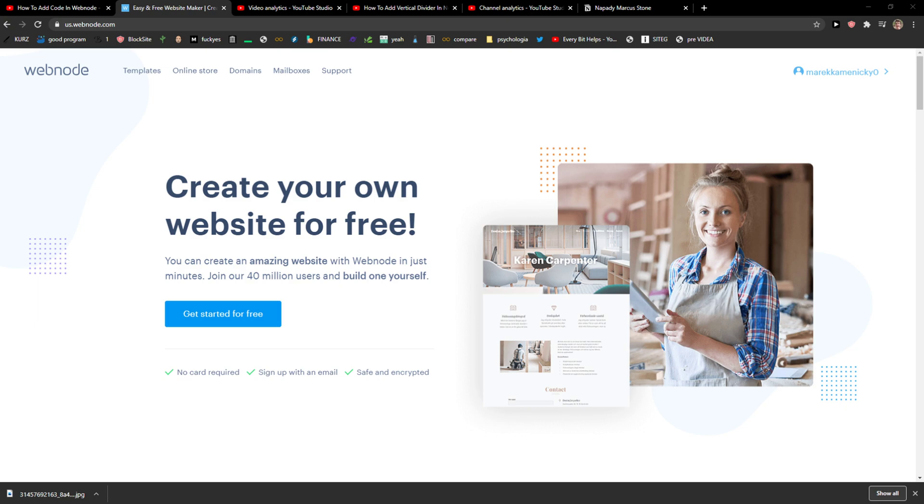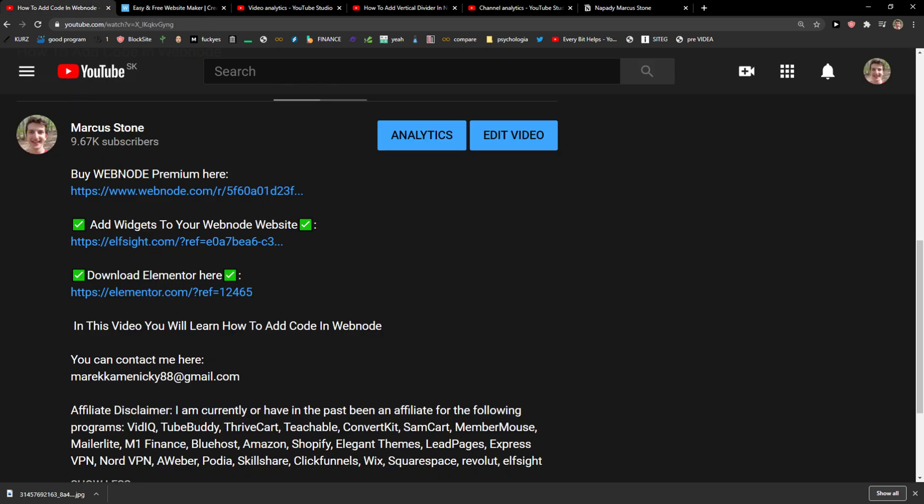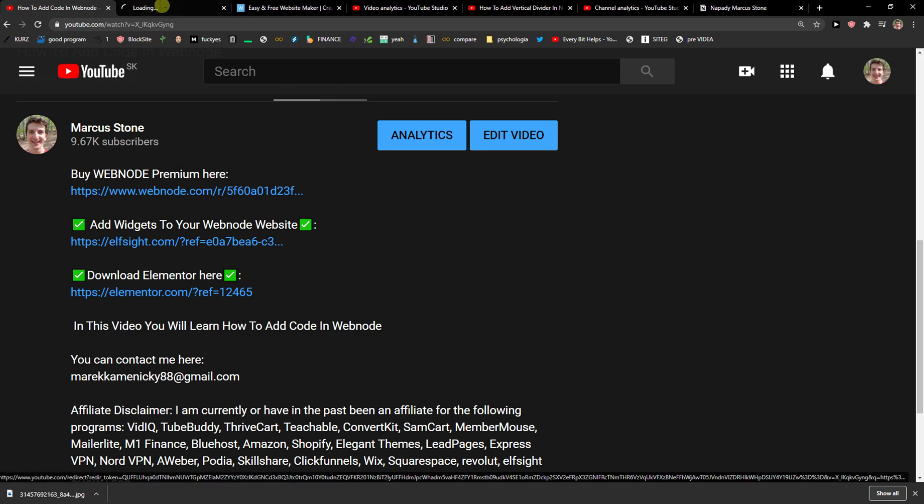Hey everybody, welcome. My name is Markus and in this video I will show you a simple way how you can create a website for your village. So let's start.